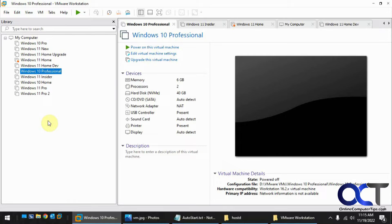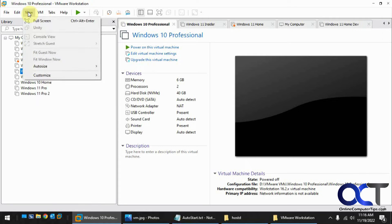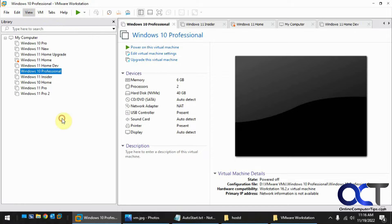First thing is you need to choose your VMs to see which ones you want to have run. And to do that you got to make sure you can see your library. So if you can't see your library, go to view, customize, and then library.